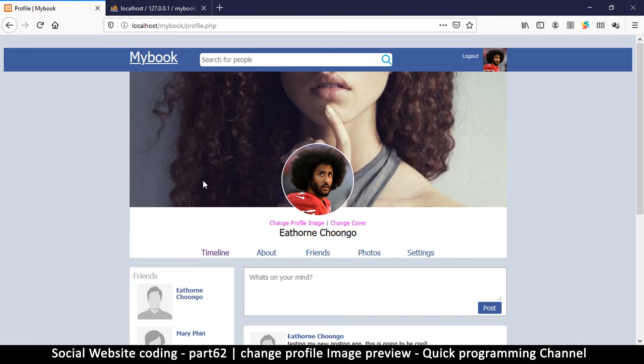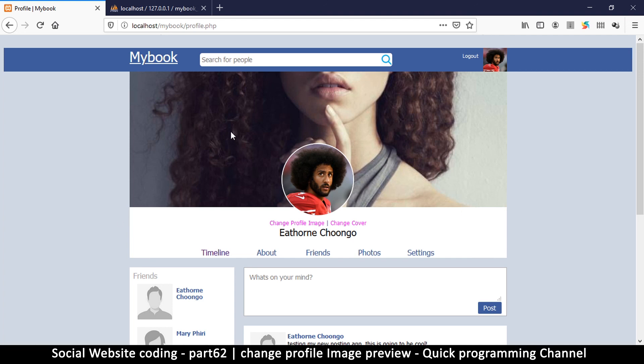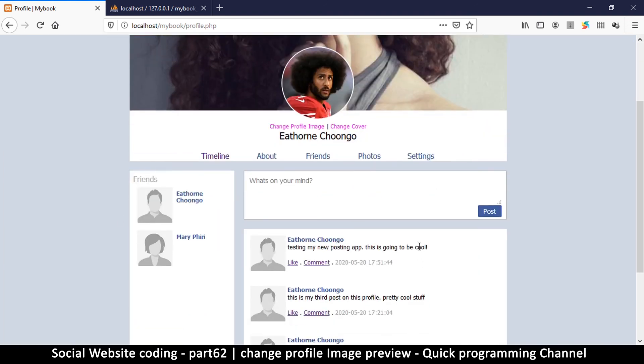Okay, so in the next video we're going to look at how to maintain the original image without cropping it and only show the cropped version here. Alright, so I'll see you in the next video.